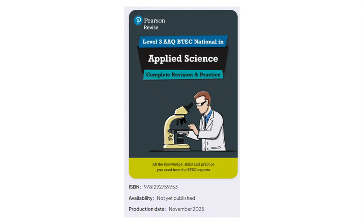Is there a good revision guide? There will be one — there was an excellent revision guide for the old Extended National, and a new one is coming. It won't be available until November, but your college may lend you one or you might need to buy your own. Hopefully it will be as comprehensive as the old guide.